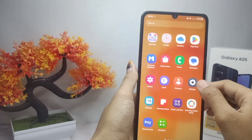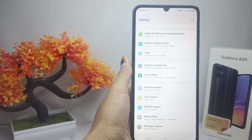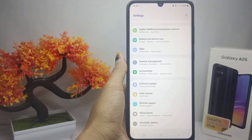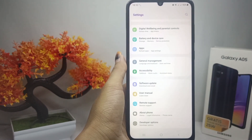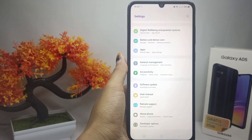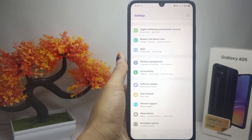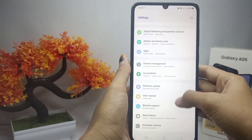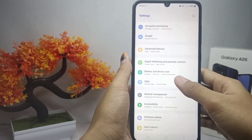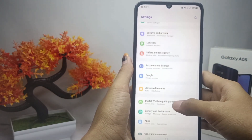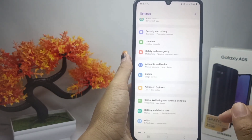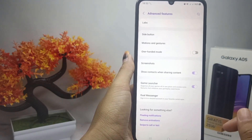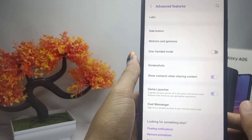First, open the Settings menu on your device. Then scroll down and select the Advanced Features option.